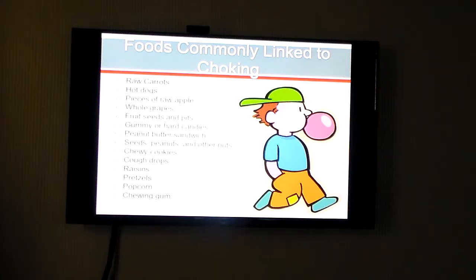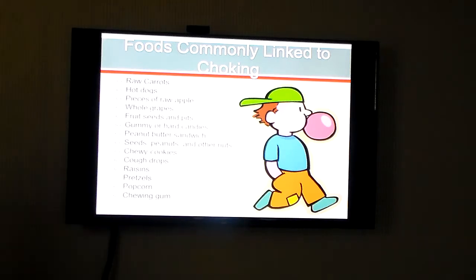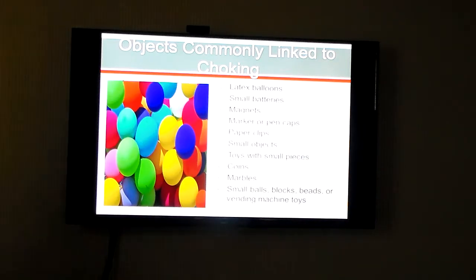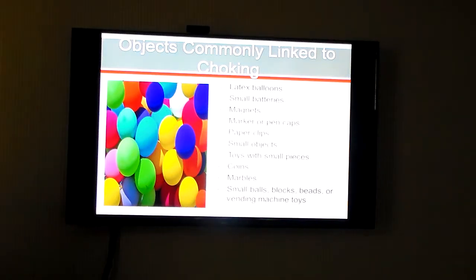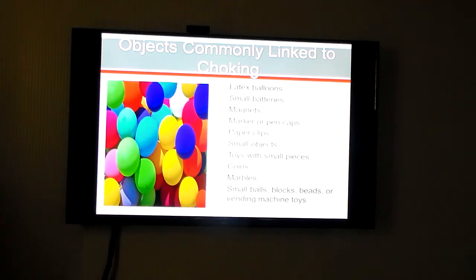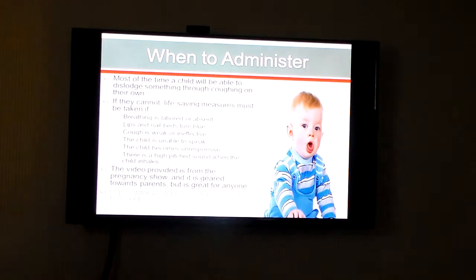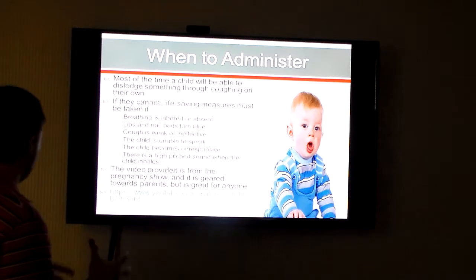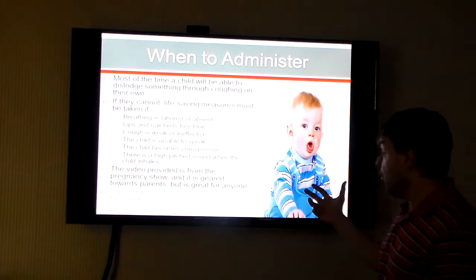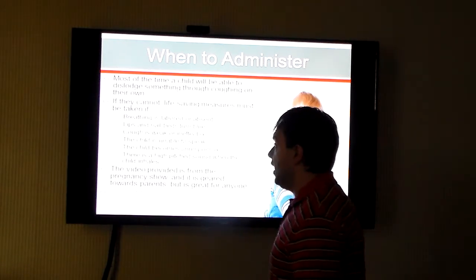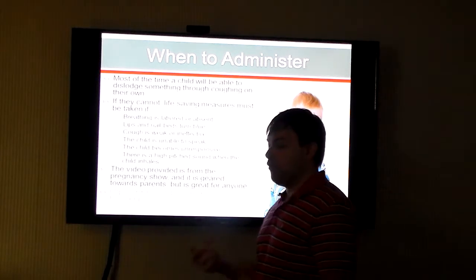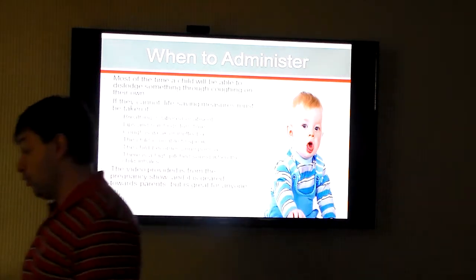Some foods are commonly linked to choking — here's a list you can read on your own. Some objects are also linked to choking. Ask yourself how many people you know that actually swallowed a coin or put a coin in their mouth, because I think everybody watching this probably knows somebody or did it themselves. A child most of the time can dislodge something through coughing on their own — it's a natural instinct and the kid is just going to cough. But if they can't, then you have to take life-saving measures. It's basically: if the kid stops breathing, if there's a high-pitched sound, or if they're unresponsive. There's also a video that looks at that, which you can watch on your own.